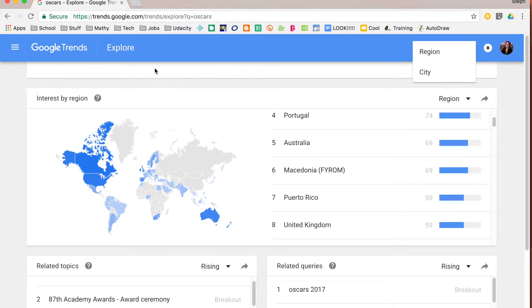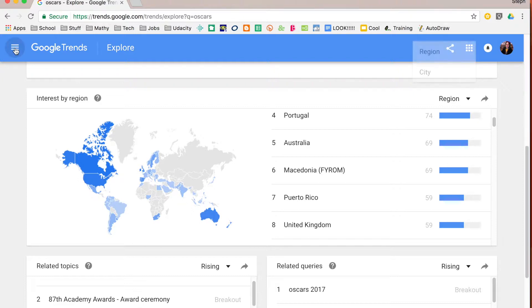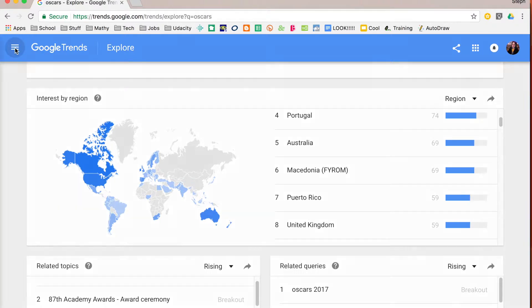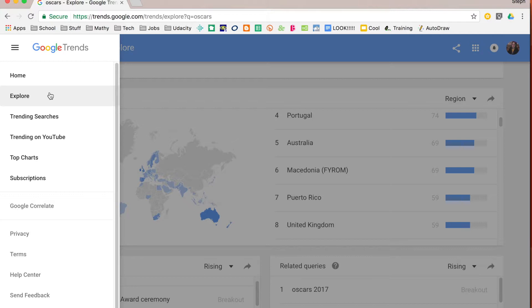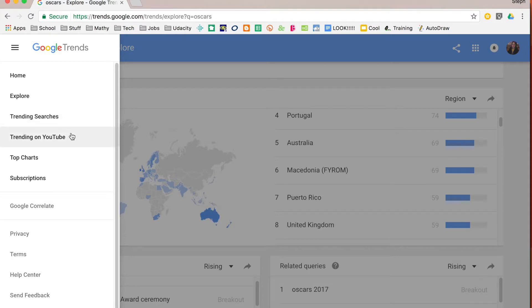Now to do some more customization for your searching, if you go over to the left hand side you will see those three horizontal bars and that will open up a menu for you. So here we have home. It will take you to a specific explore page if you want to look at an explore one. You can look more closely at trending searches as well as trending on YouTube and top charts.